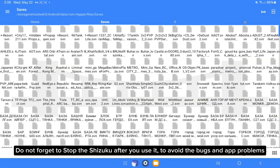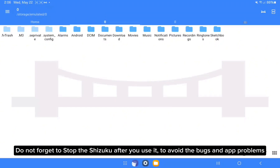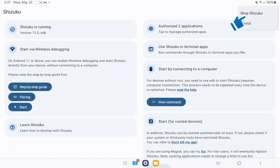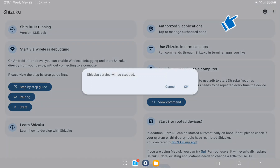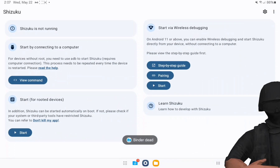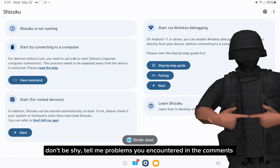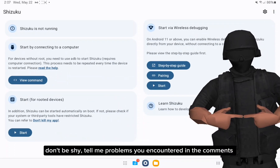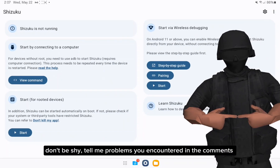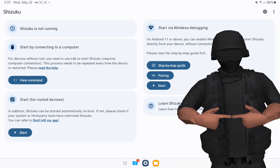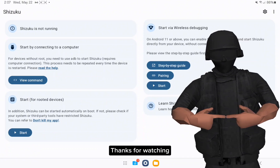Do not forget to stop Shizuku after you use it, to avoid bugs and app problems. Don't be shy — tell me about problems you encountered in the comments. Thanks for watching.